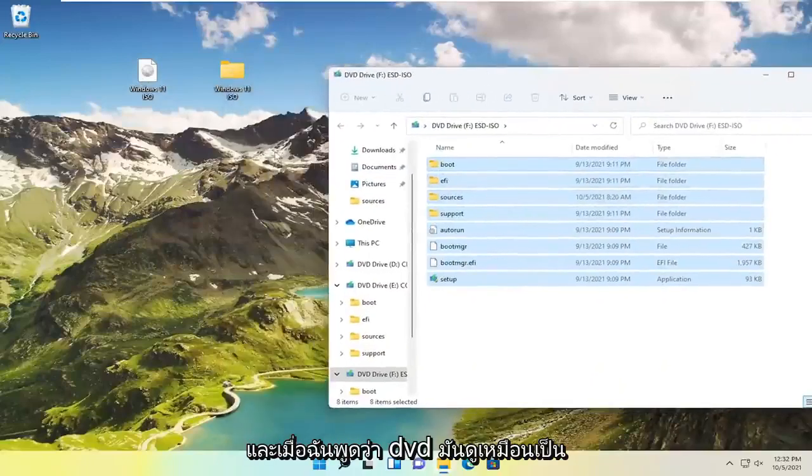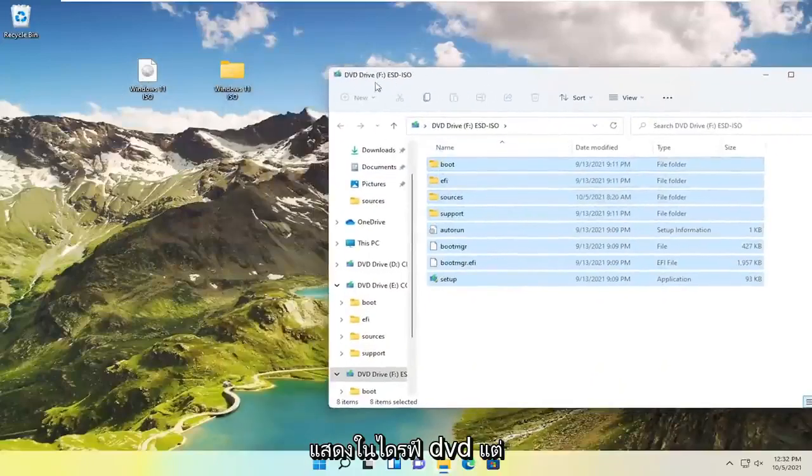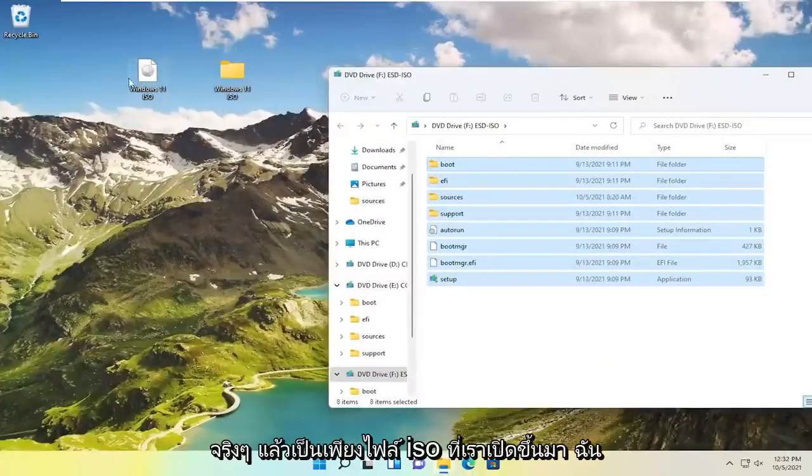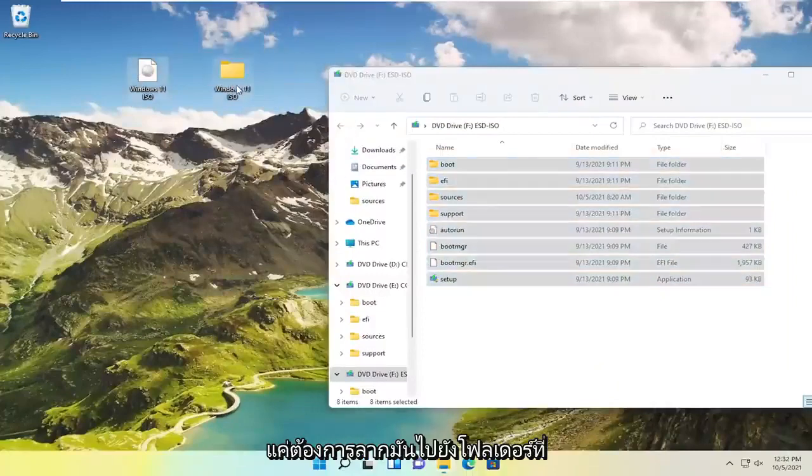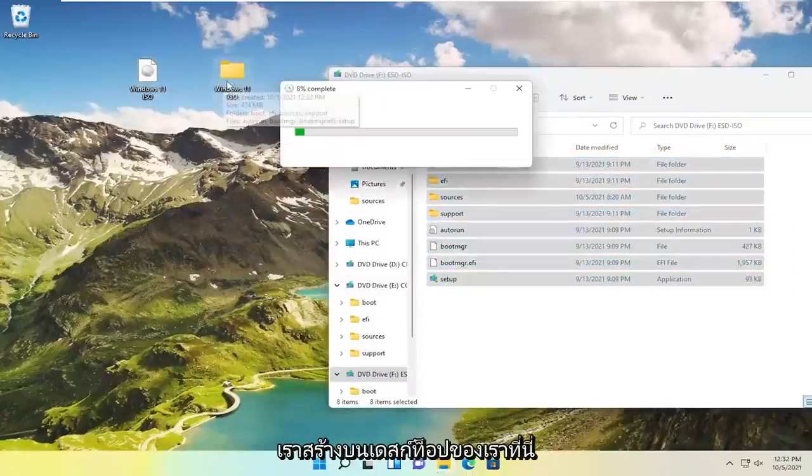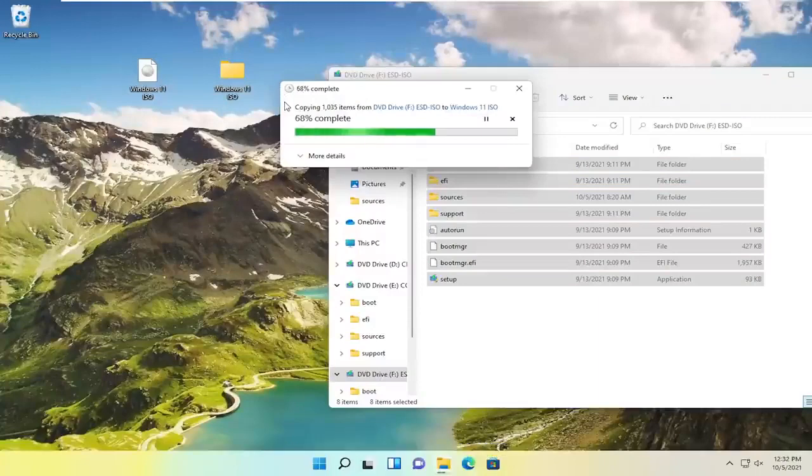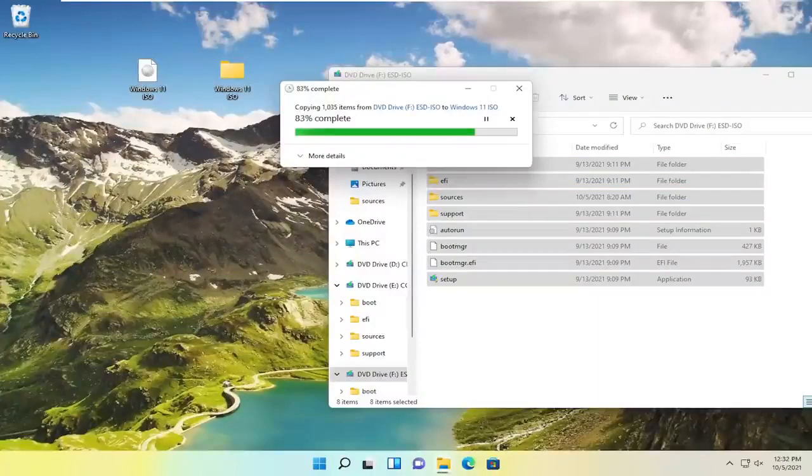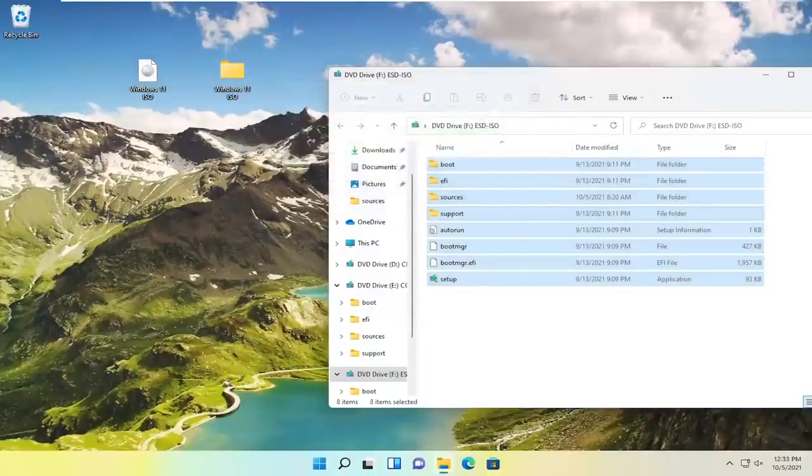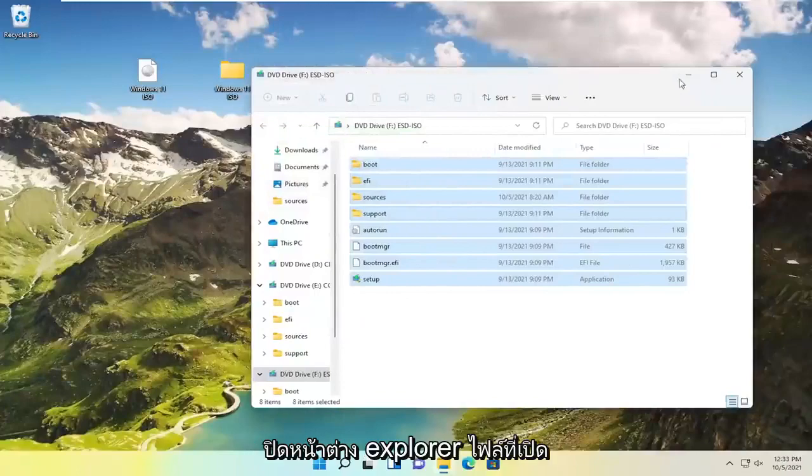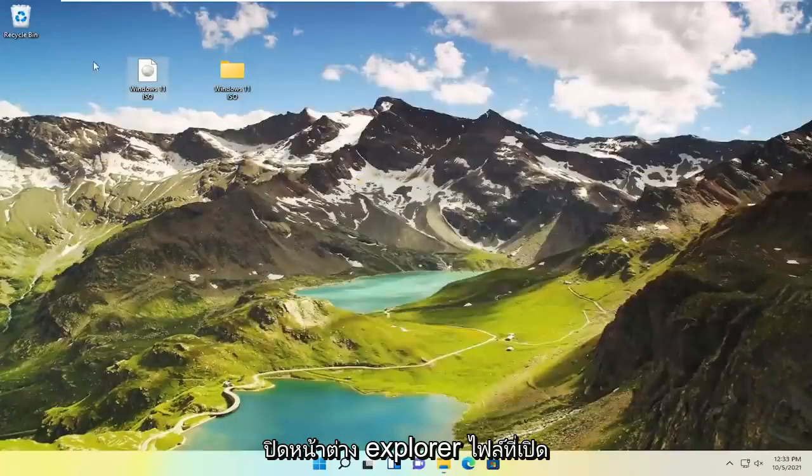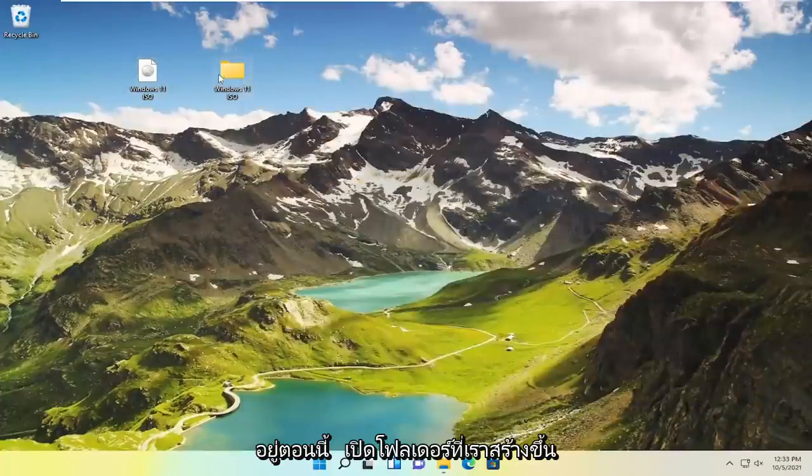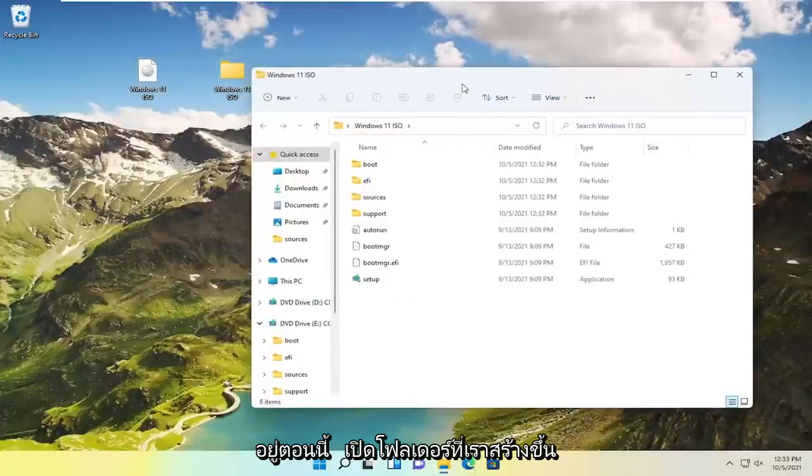Drag it over to the folder we created on our desktop. At this point close out of any open file explorer windows. Now open up the folder we created.